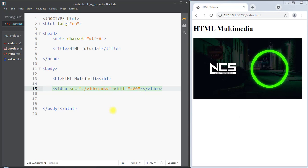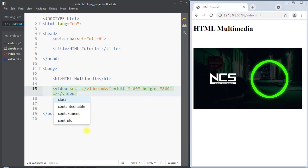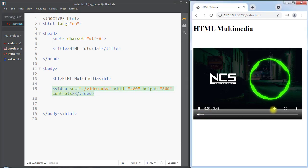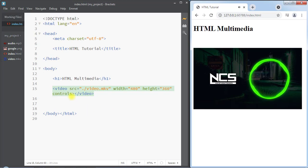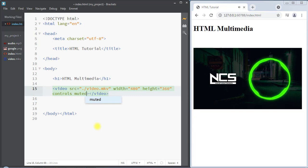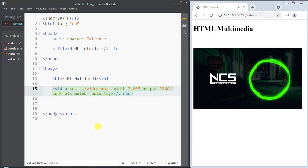We can also set the width and height of the video using the width and height attributes of the video element. The video element also has the controls attribute, which adds the play and pause buttons and a volume controller. Additionally, the video element has the muted attribute, which mutes the audio, and the autoplay attribute, which automatically plays the video whenever the page loads.